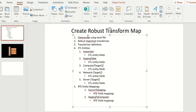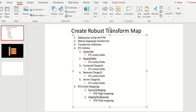A quick recap: first we made a data source using Excel, then we created a robust import transformer, then a transformer definition. Within the transformer definition we created three entities — import set, staging table, and computer — then added ETL entity fields (name in each entity), and then created two mappings: source to staging and staging to computer, with name column field mappings for both.